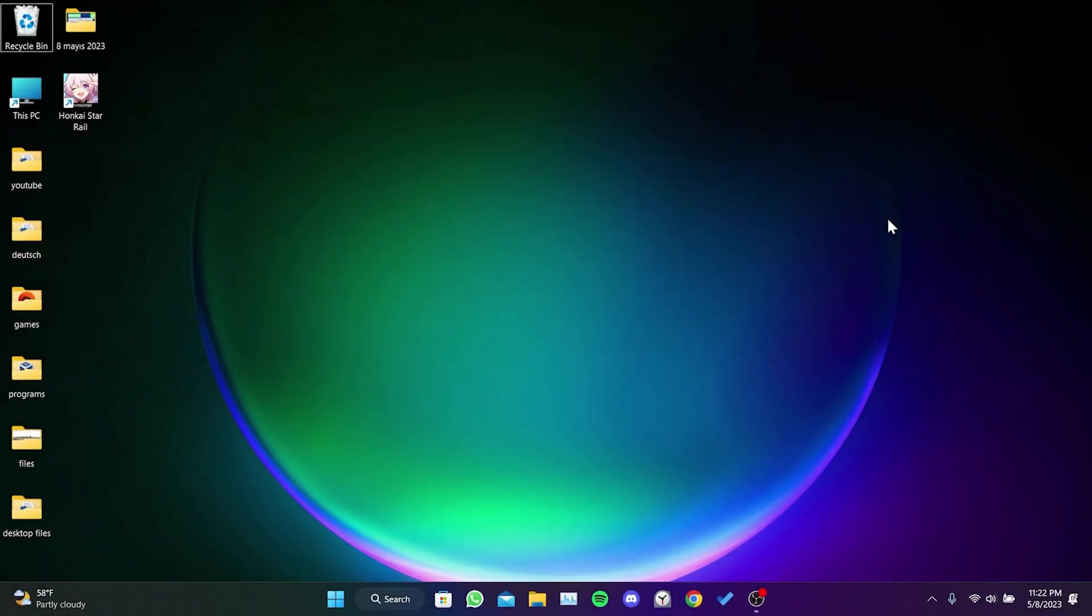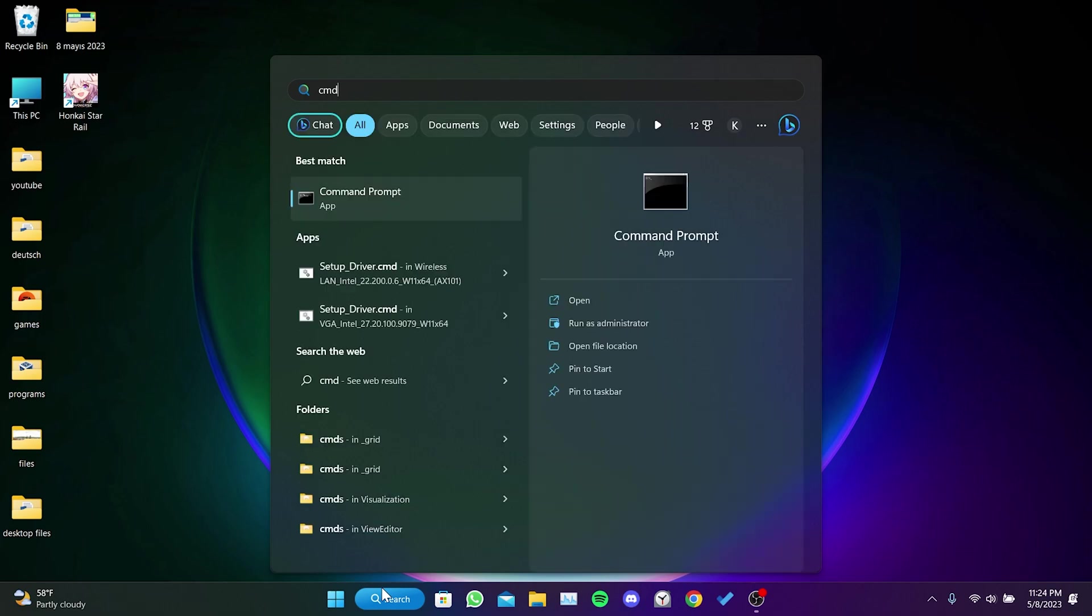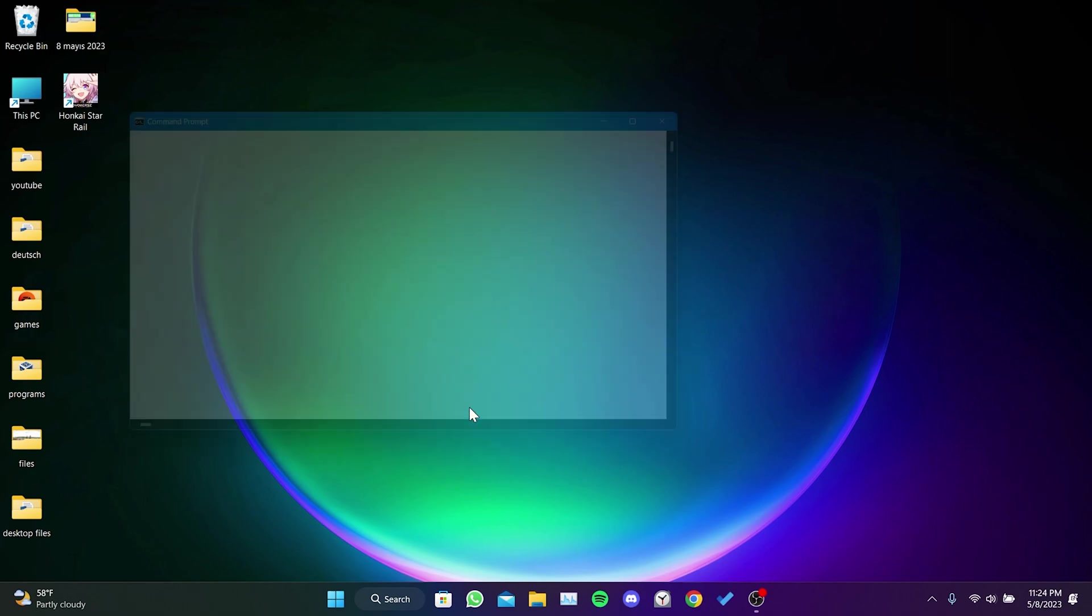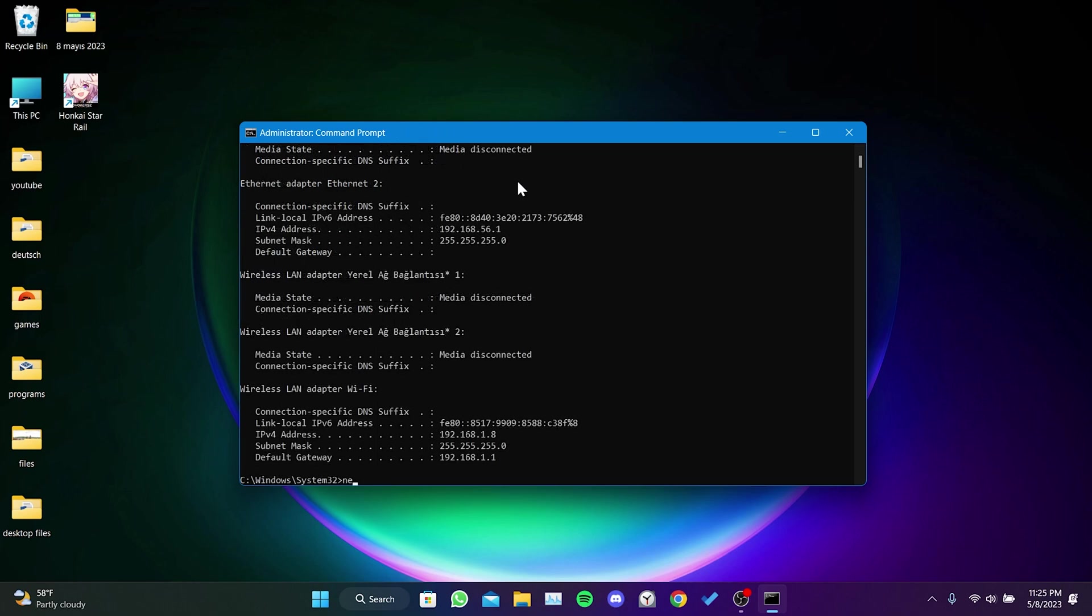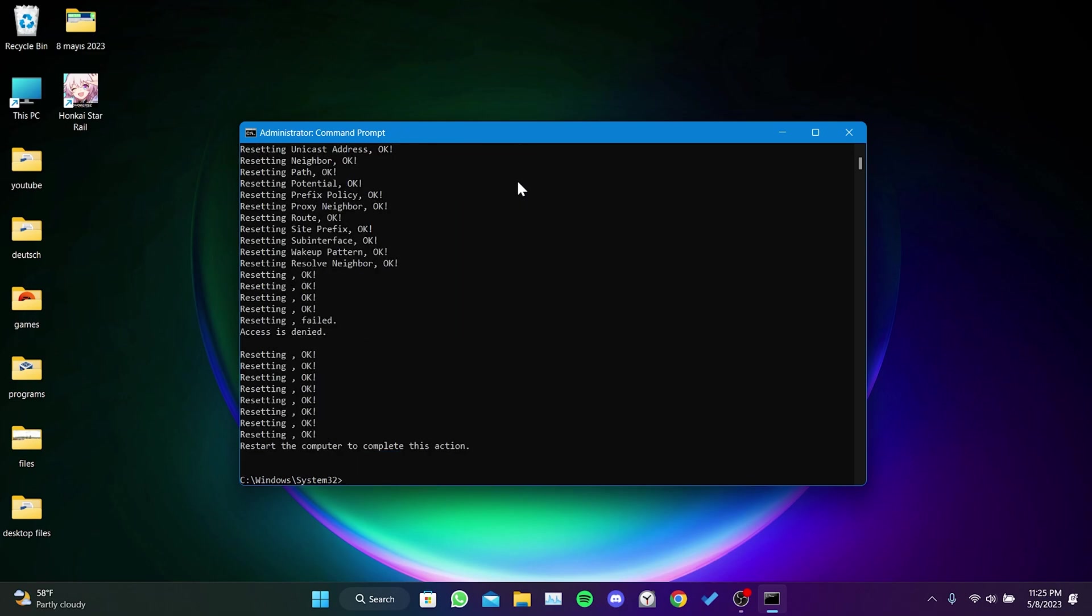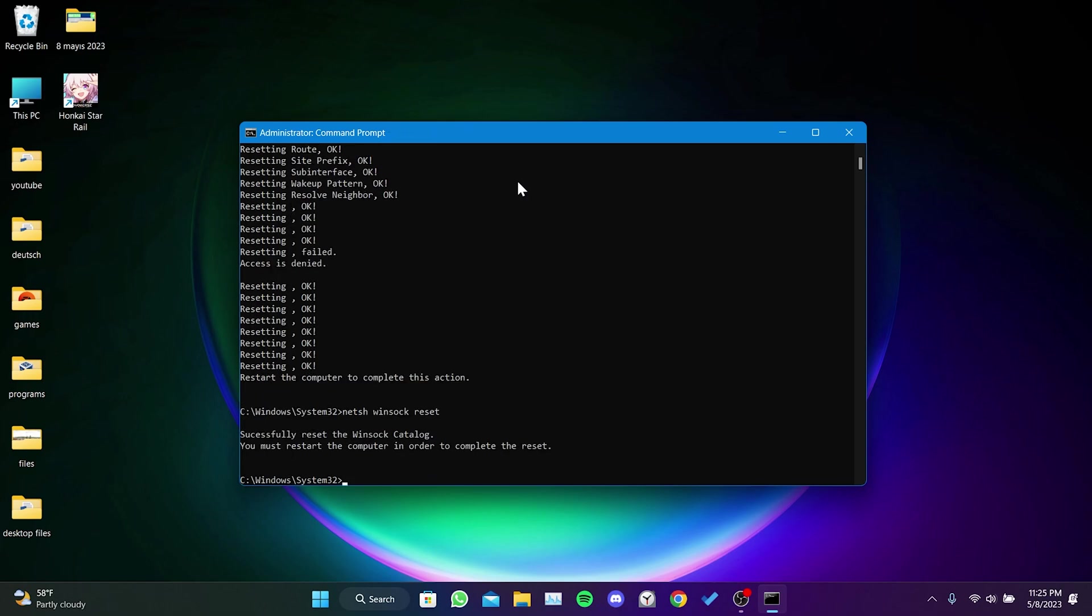To reset our internet connection, go to the search section and type in CMD. Then click on run this program as an admin. After that, type ipconfig /flushdns and press enter. Then type ipconfig /renew and press enter. Type netsh int ip reset and press enter. Finally, type netsh winsock reset and press enter. We have reset our internet connection.